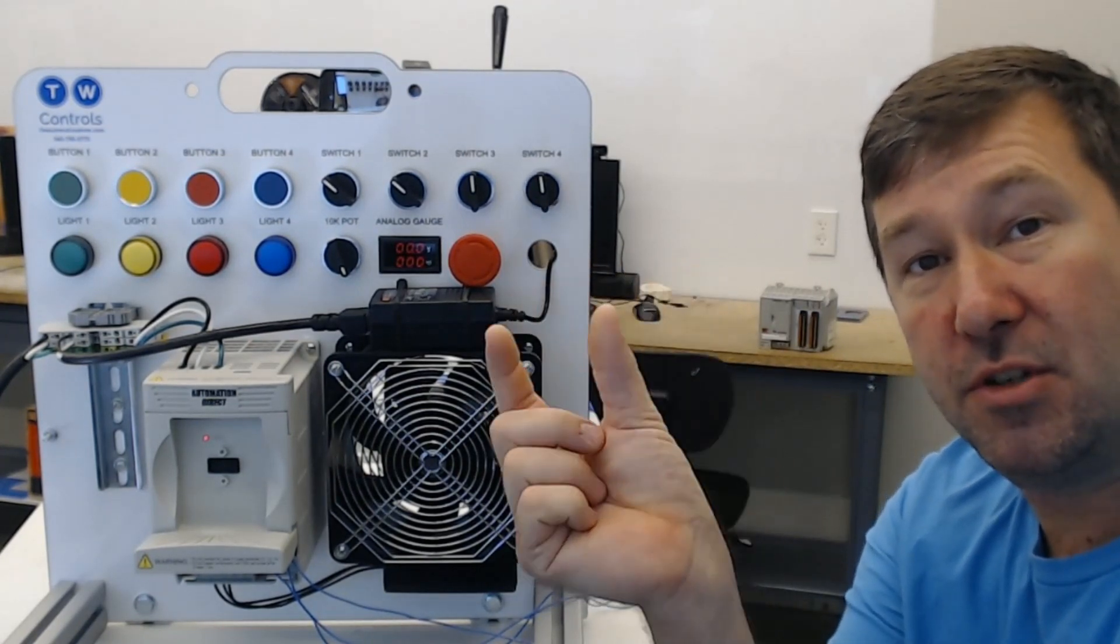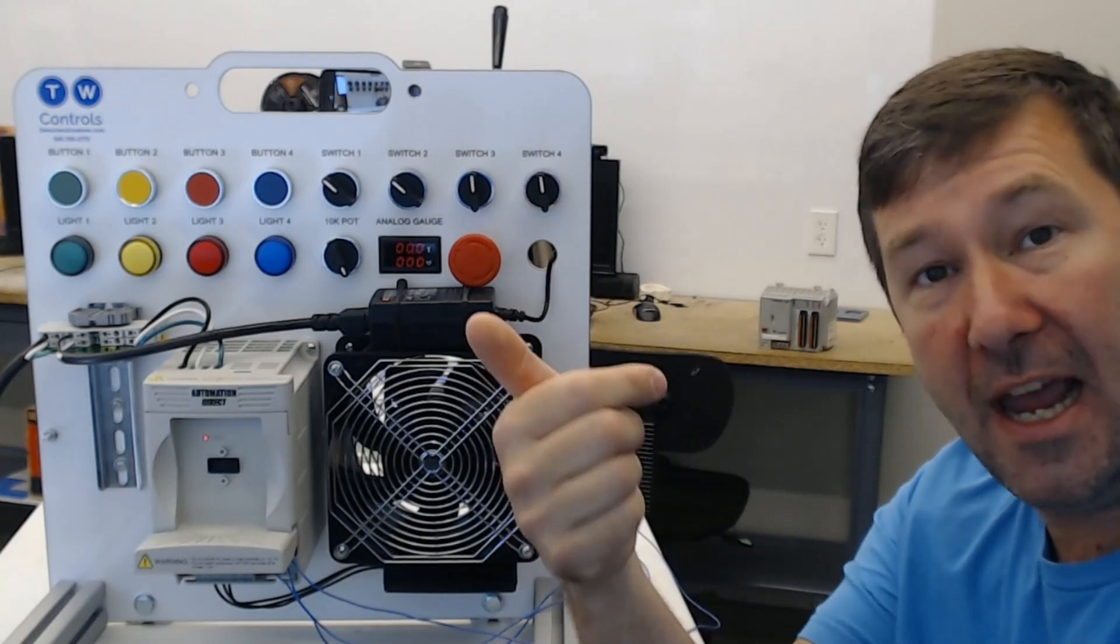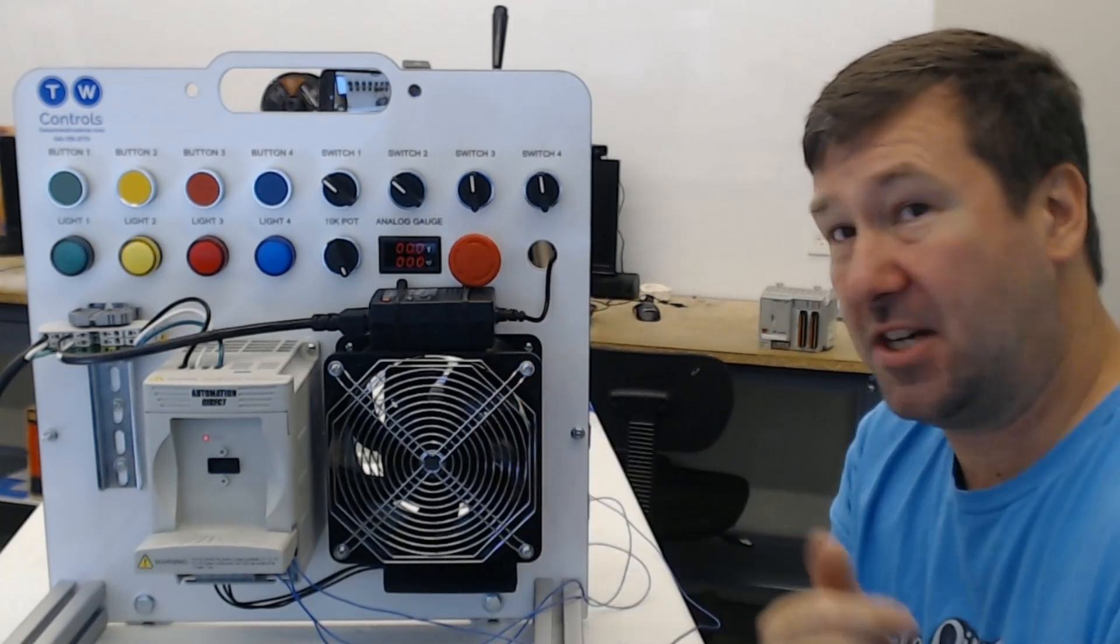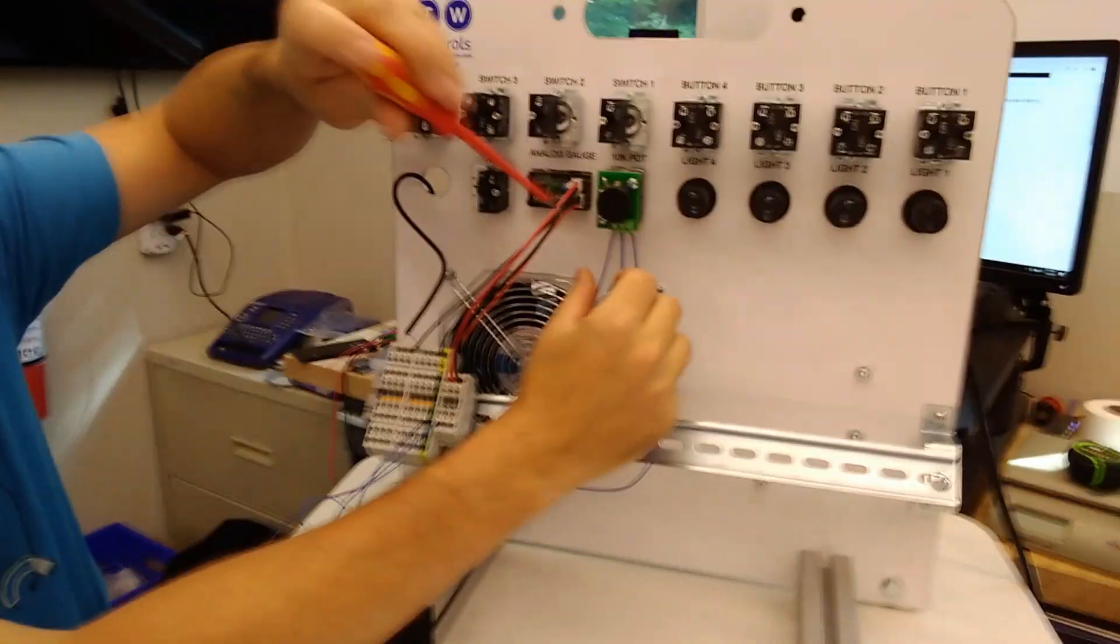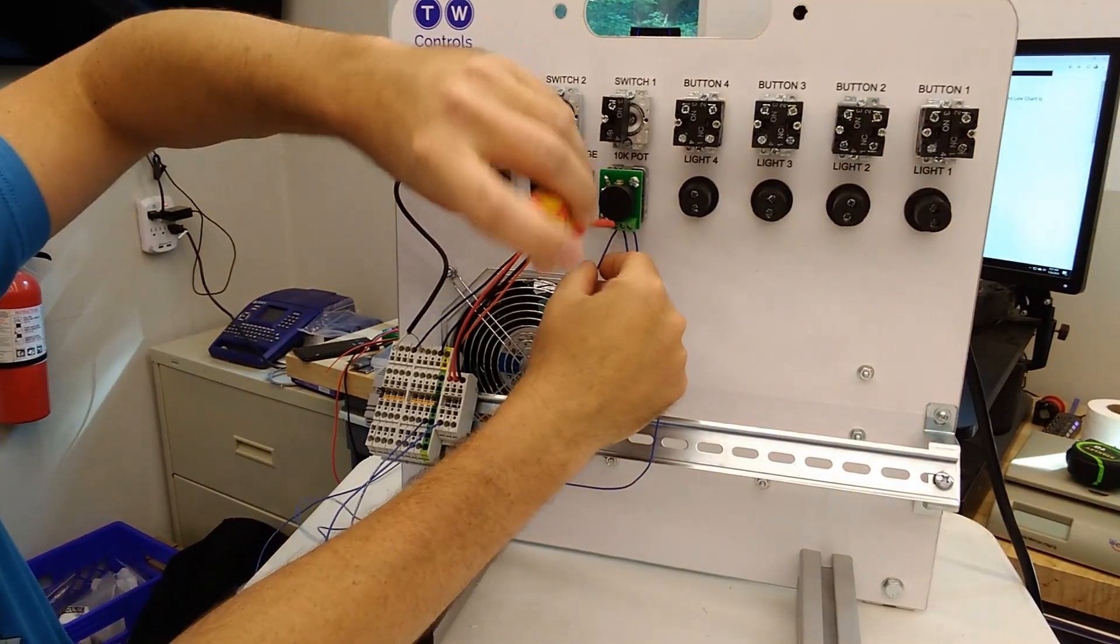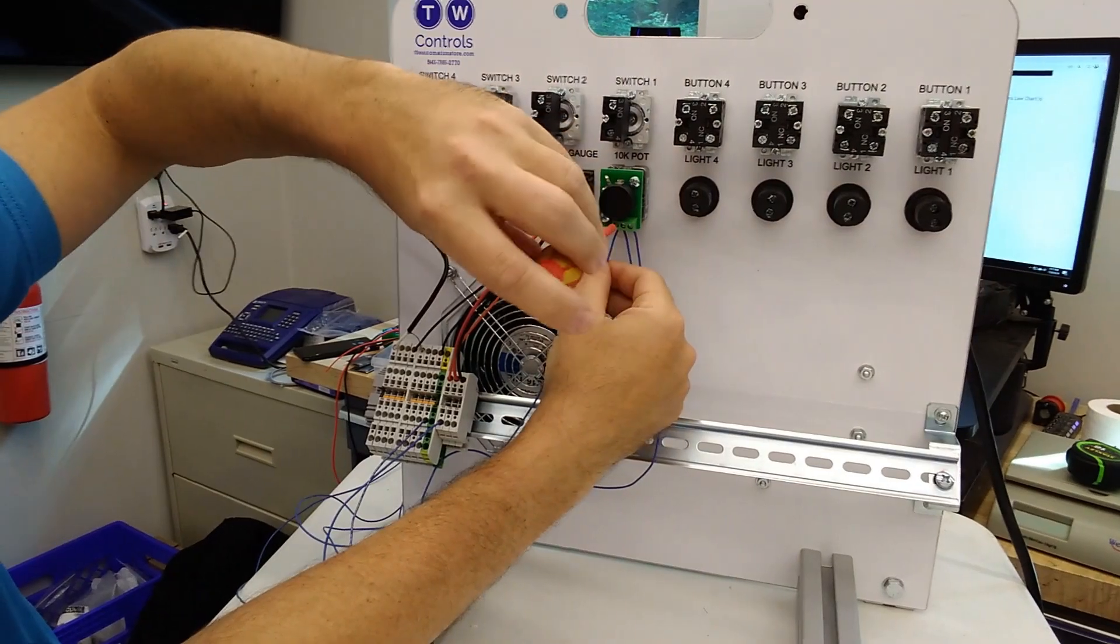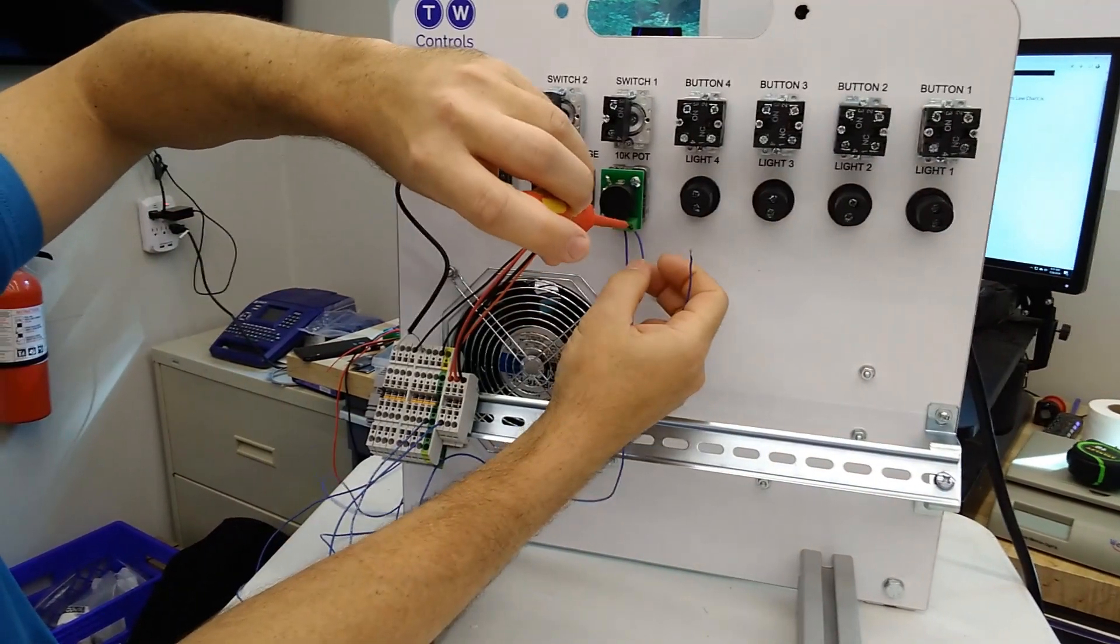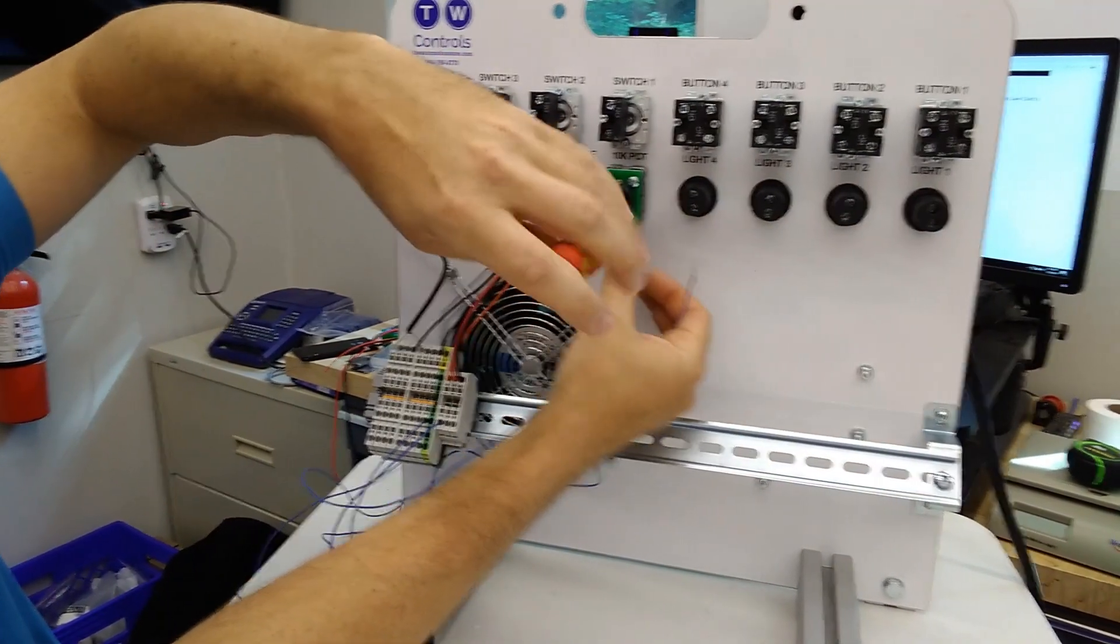So if you wire your potentiometer and it shows up backwards like this, all you need to do is swap the two wires on the outside terminals of the potentiometer. So I'm going to take the wire off the number one here and I'm going to swap it with wire number three.